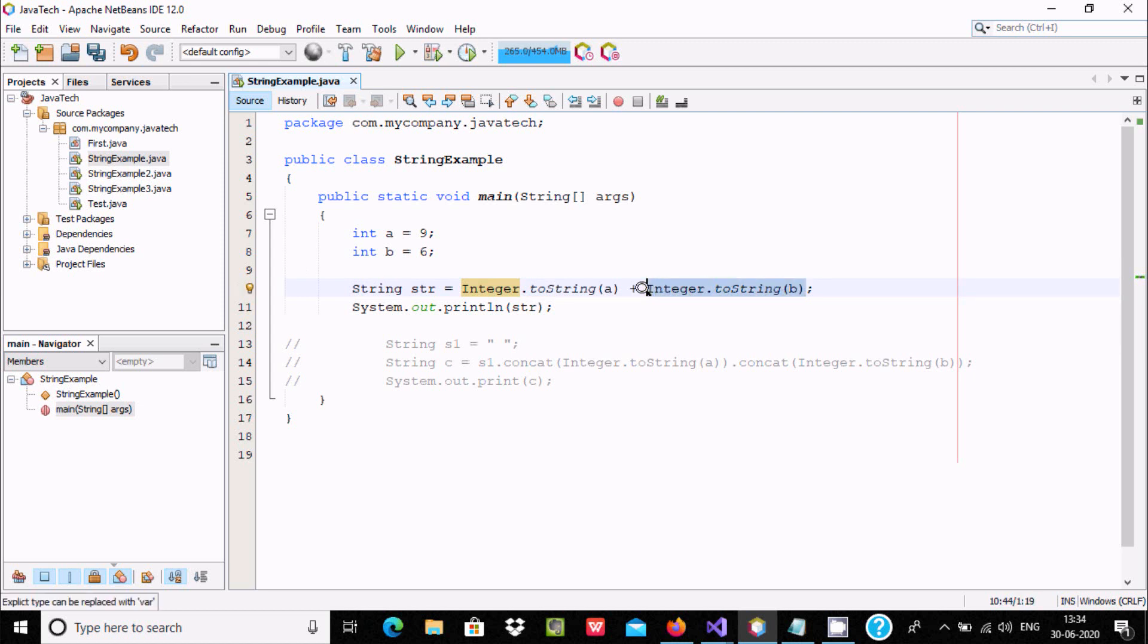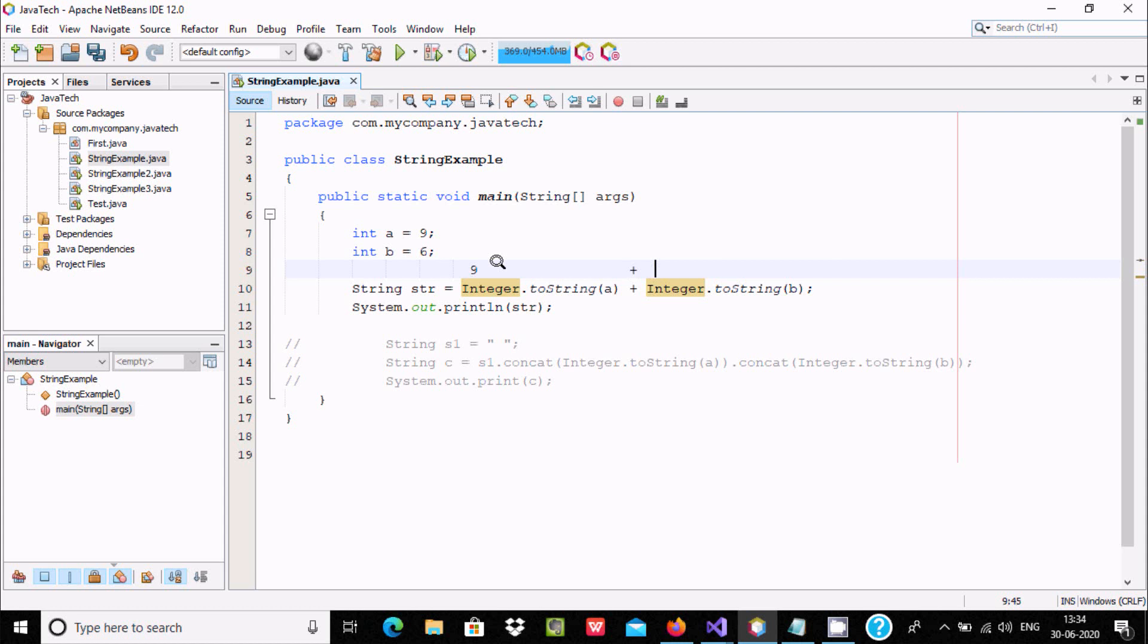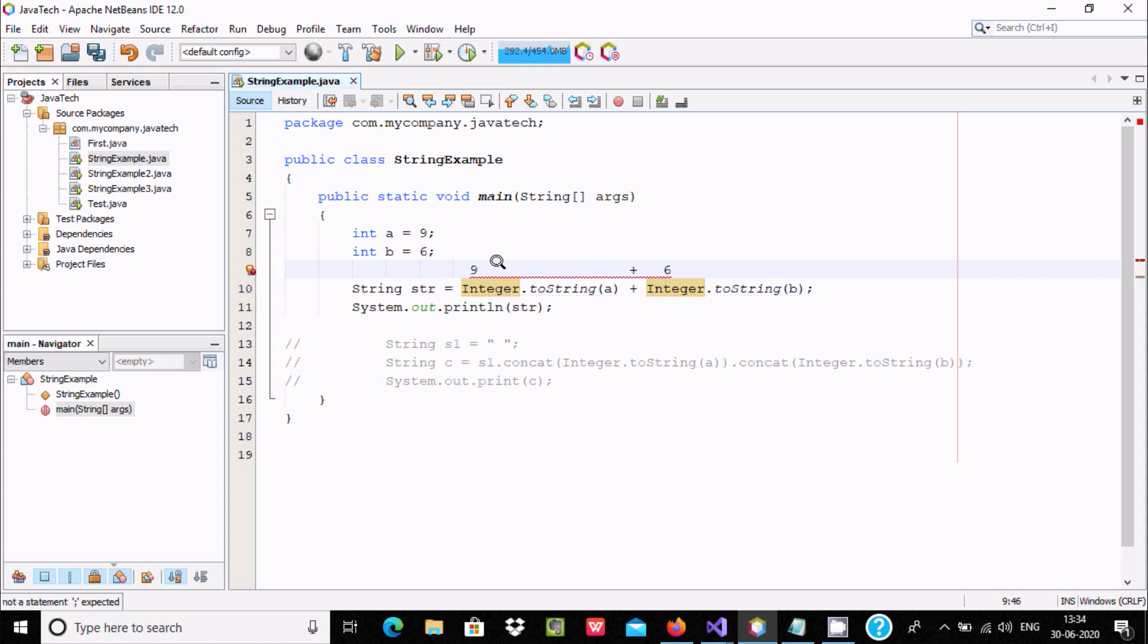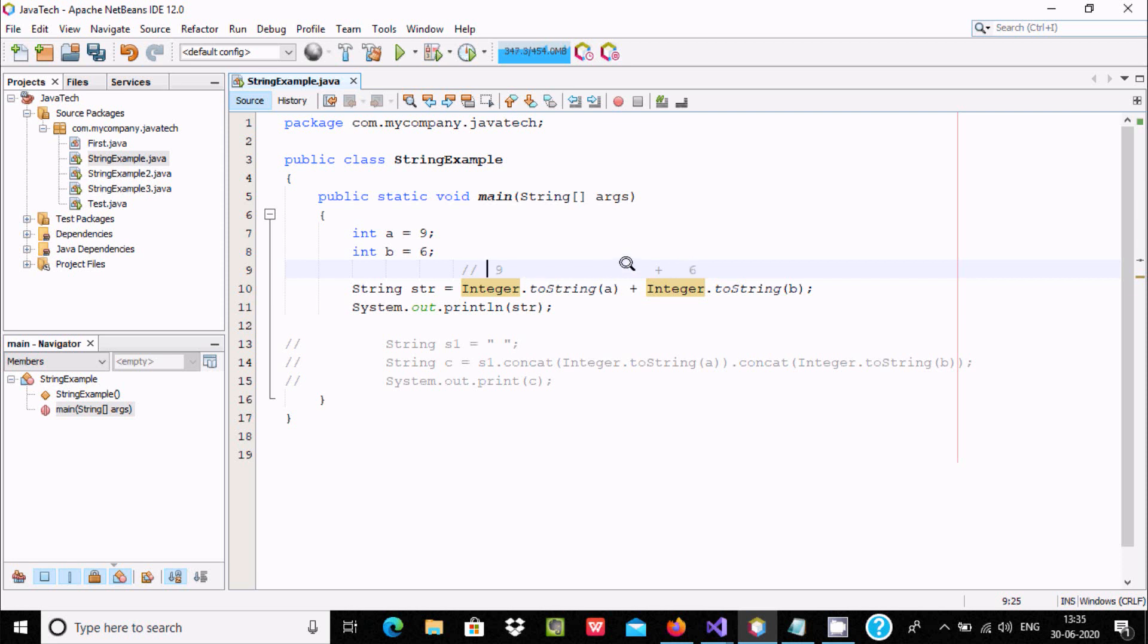So a value at this place is 9 and here plus b value is 6. When you are using string, it does the concatenation, so 9 plus 6 merge and return 96.